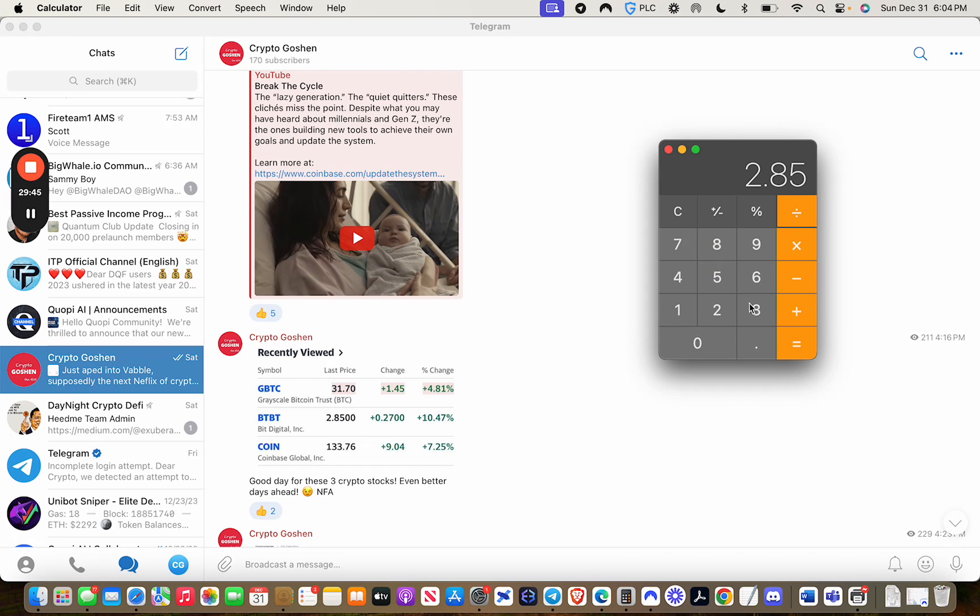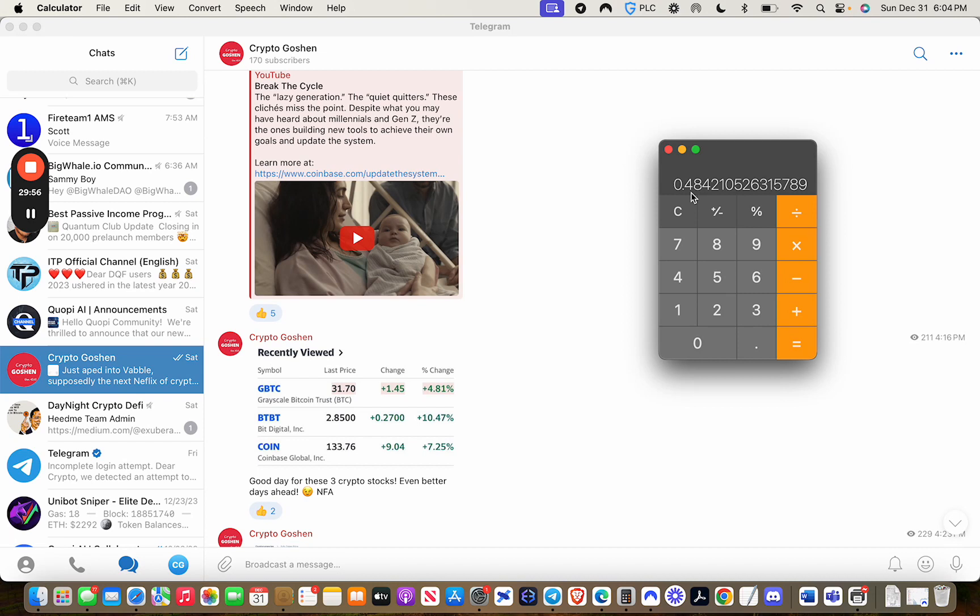And this is going to let us know the percent of increase that it has seen since December 1st. Look at there, a whopping 48%. Isn't that amazing? It's almost a 50% increase in a stock in 30 days or so, in about 30 days. Pretty amazing.